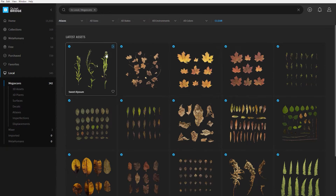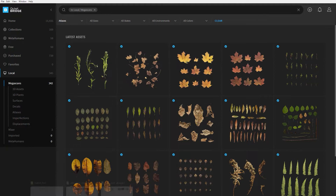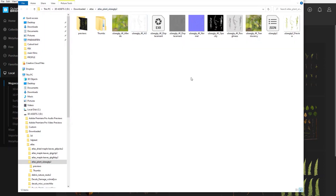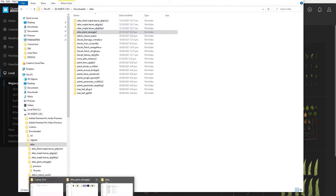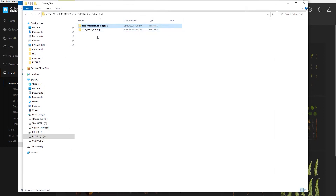When using atlases in SpeedTree I like to put them in their own directory. Once they're downloaded from Bridge, right-click and go to Files — that'll show you where on your computer it downloaded to. I've just made a folder with the two atlases I'm going to use: the maple leaves and the plant.